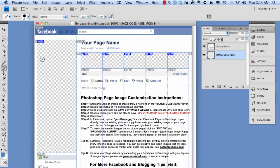This is what the PSD file looks like when you open it. It basically resembles your Facebook page, except it has the missing parts for the profile and the five images at the top. What we're going to do is design this page exactly how we want it to look. When we save it, there's a special way to save it so that it slices each of these six parts into separate image files, ready for uploading onto Facebook super fast and super easy.